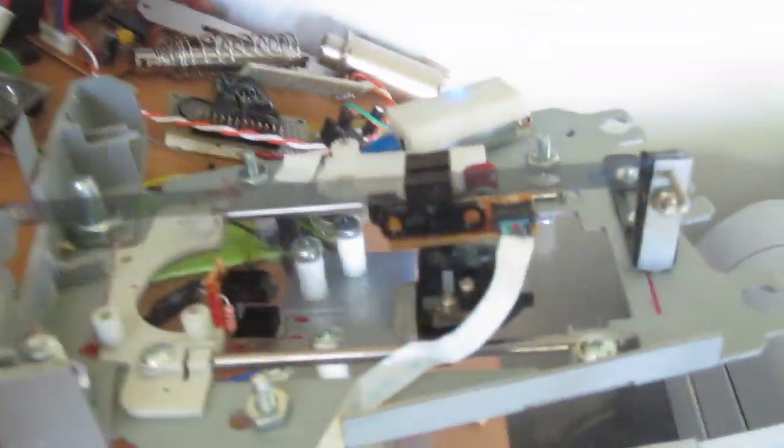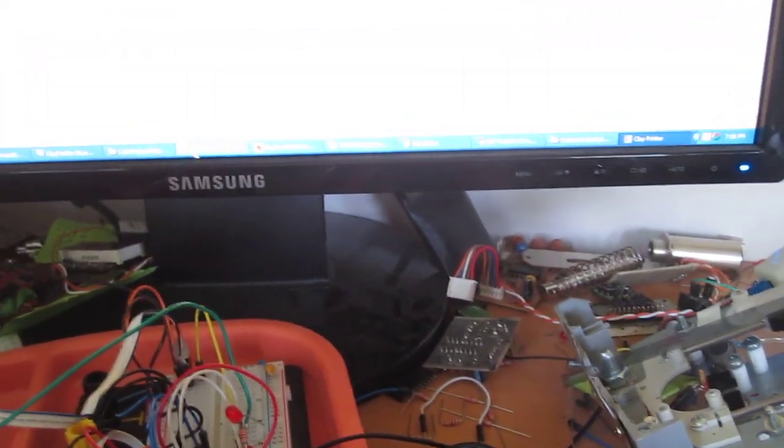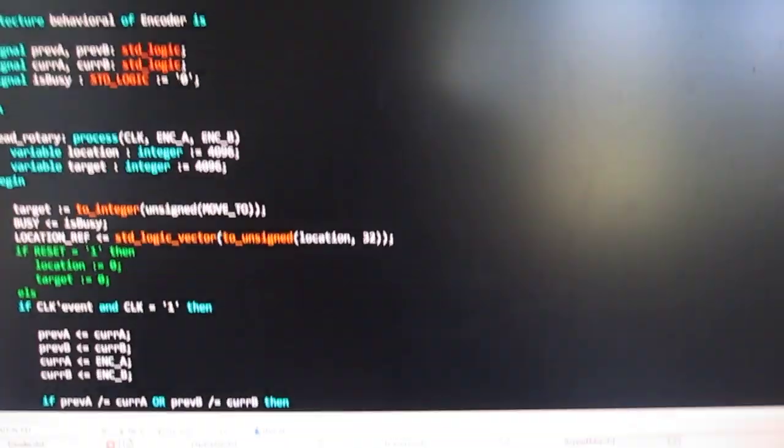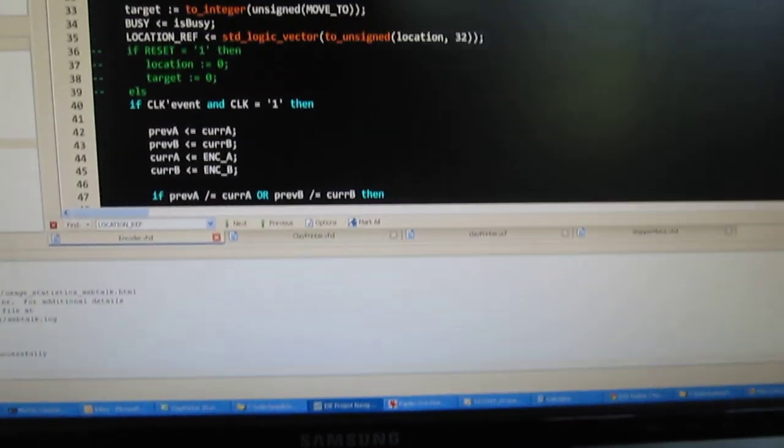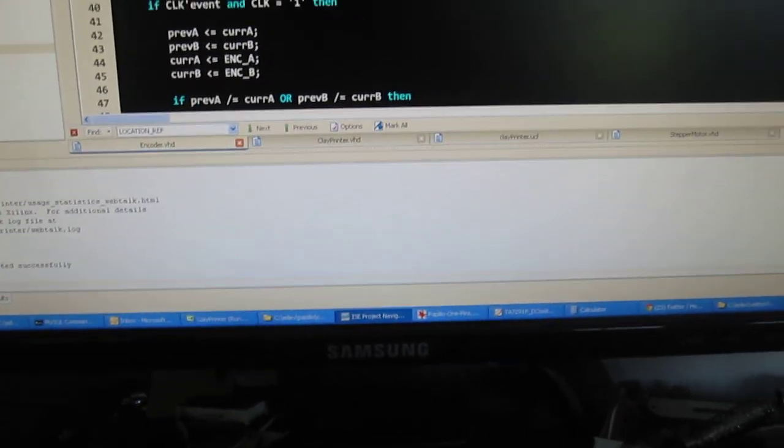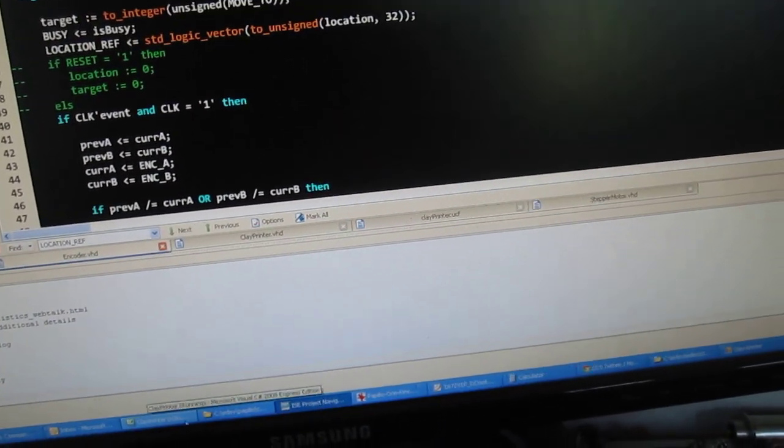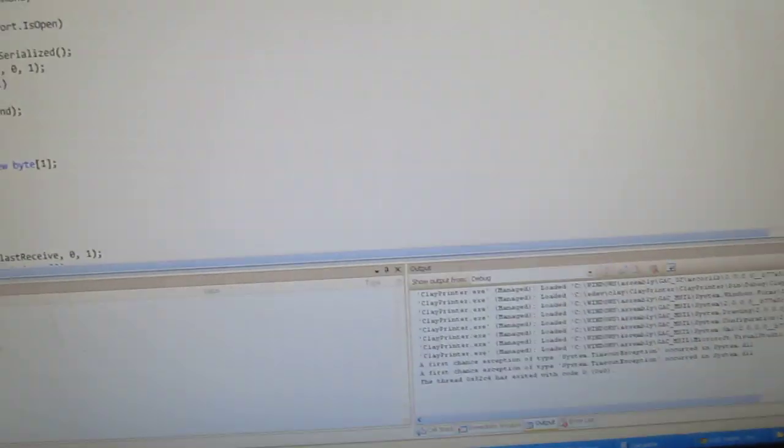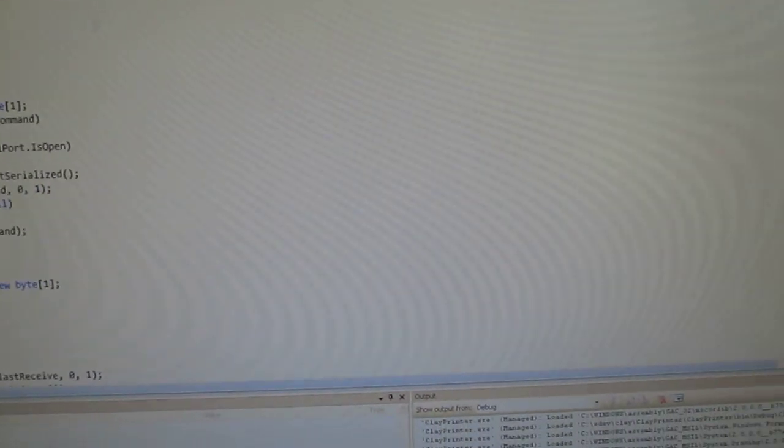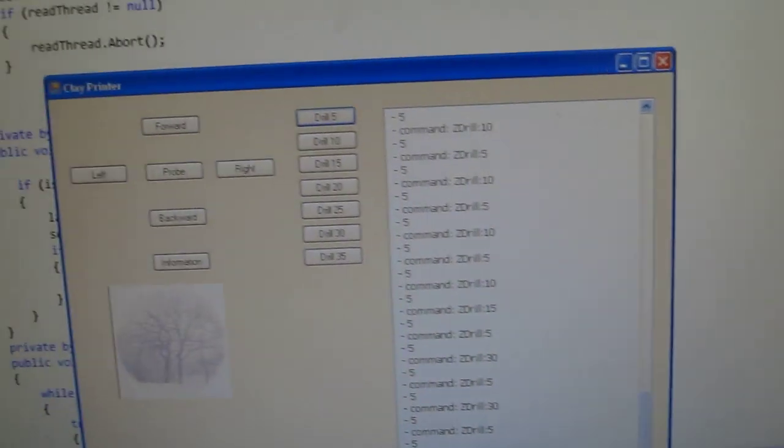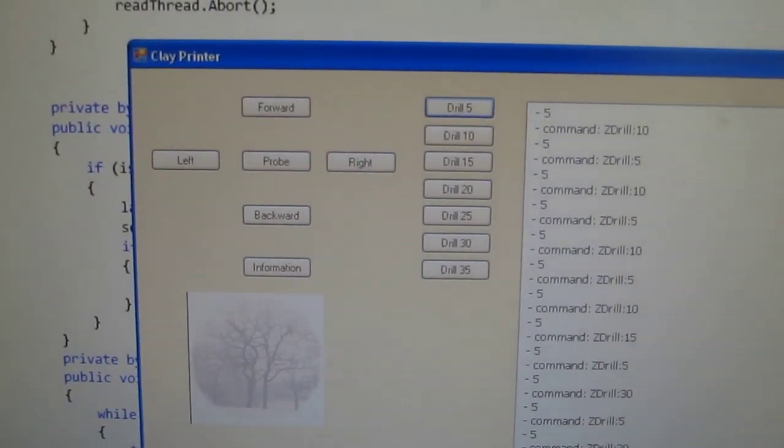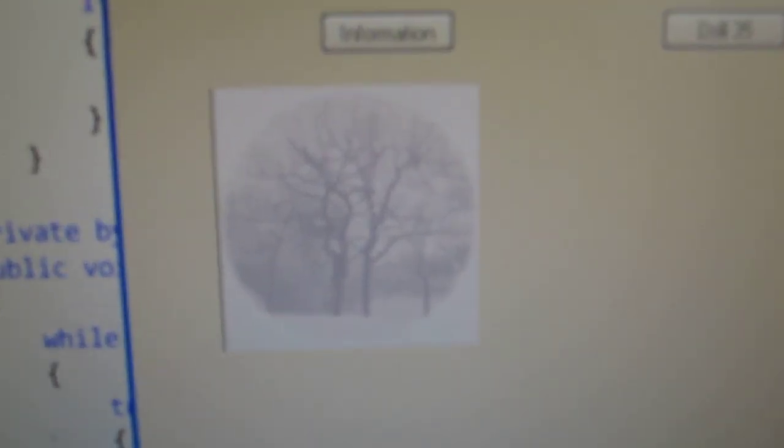Let's fire it up. We have the VHDL code here, and as you can see, there's a lot of stuff in there. Basically, the motors and serial communication with a C# program. The C# program's here, and when you run it, it's here. This is the image we'll be printing on clay with a needle.